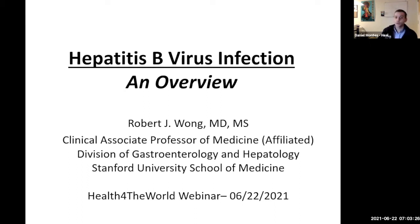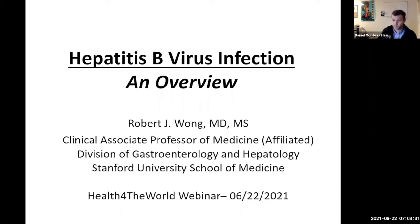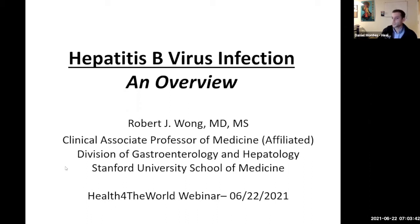Dr. Wong's research interest revolves around viral hepatitis, non-alcoholic fatty liver disease, and liver transplant-related outcomes. Thank you so much, Dr. Wong. You can begin.